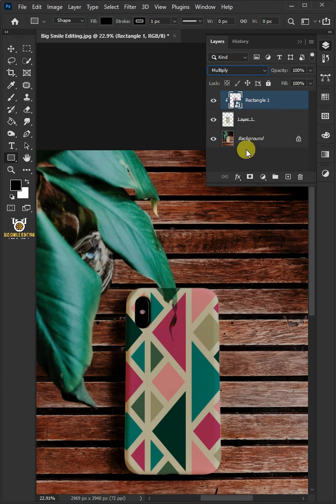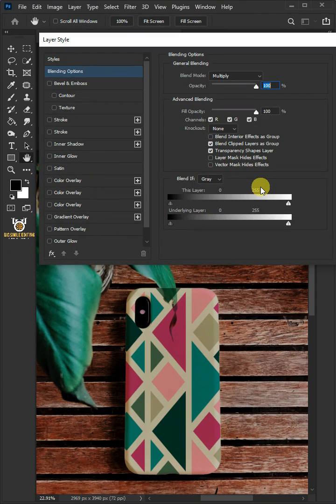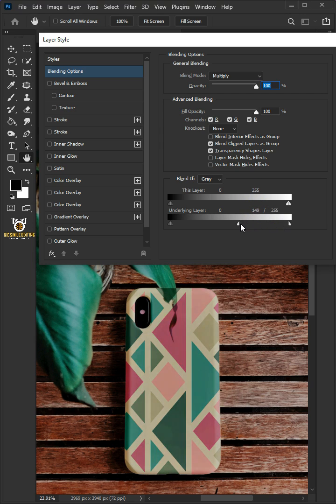Click the FX icon and choose the blending options. Hold the Alt key to split the white slider and drag it to the left.